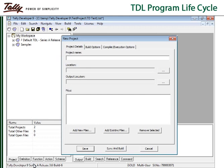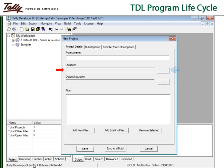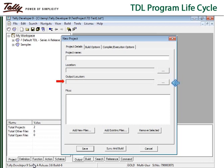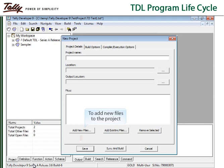To specify the location of saving the project, browse to a particular location. The same location is also reflected as the output location of the TCP file. A different output location can be specified by using the browse button. To add new files to the project, click on the add new files button and specify the name and the location of the file.